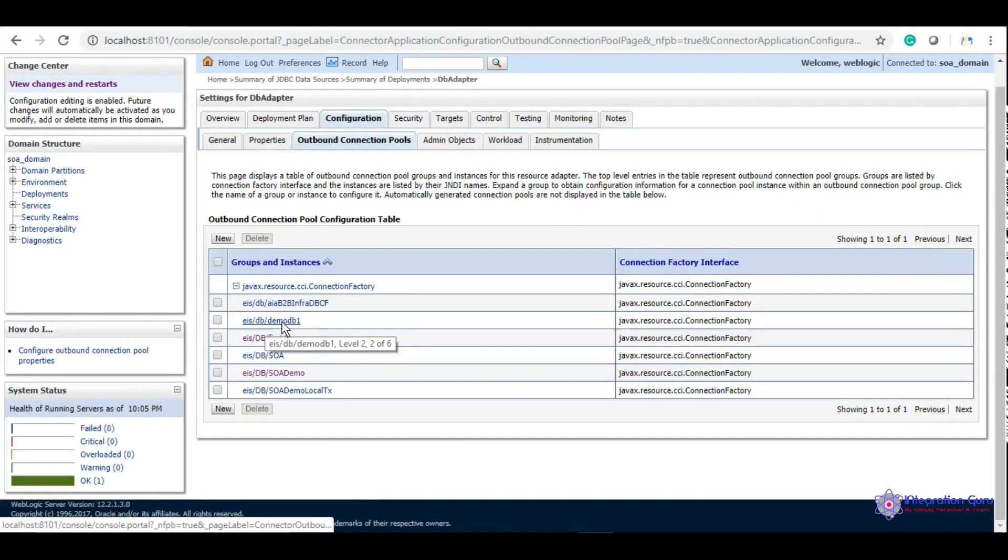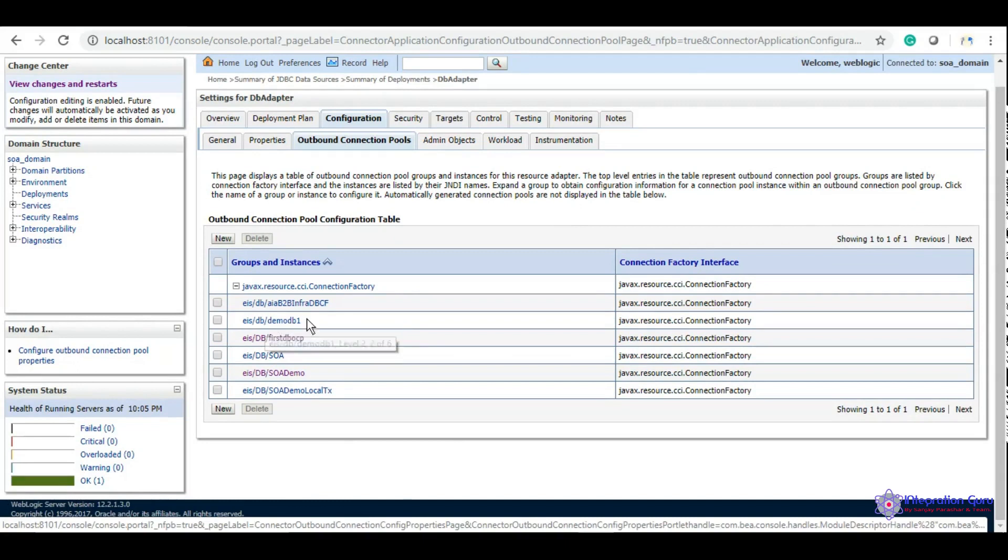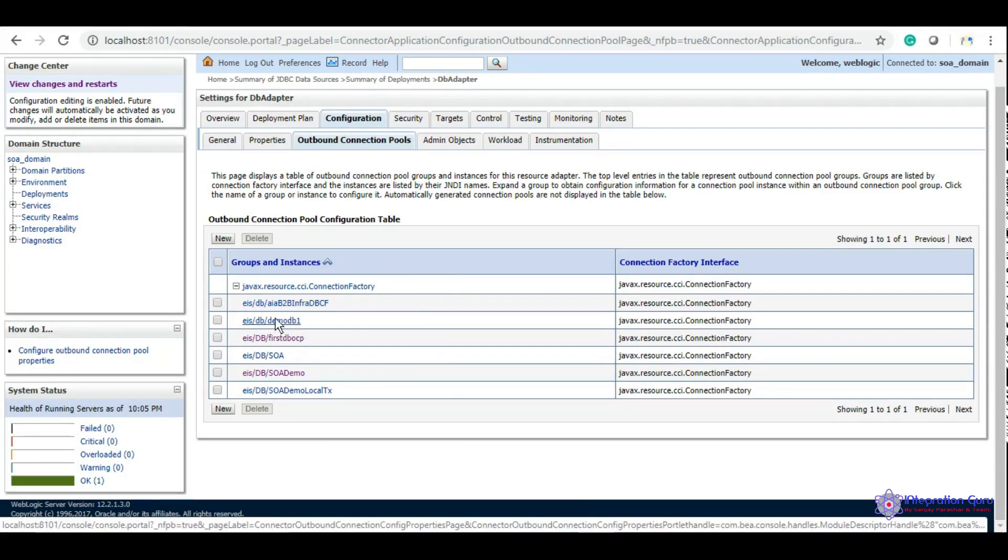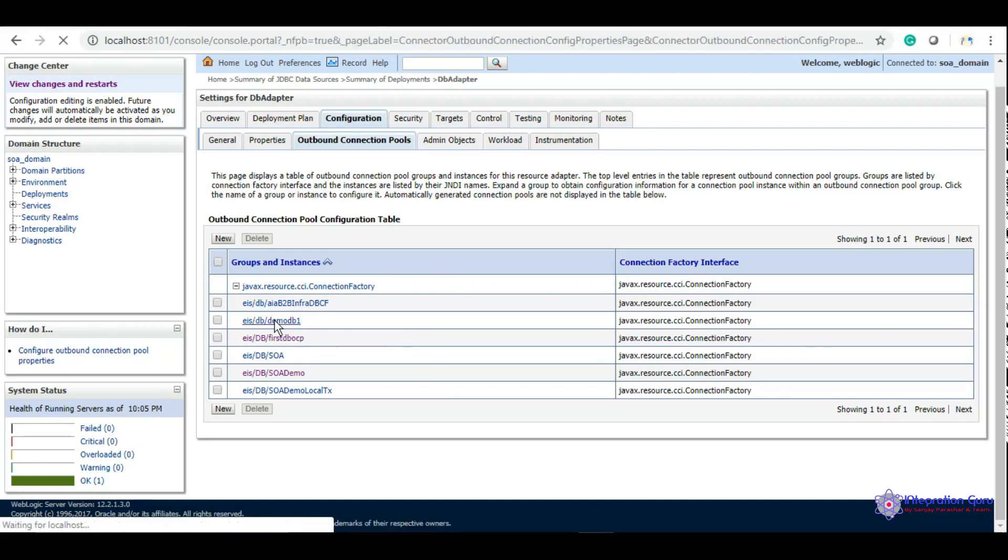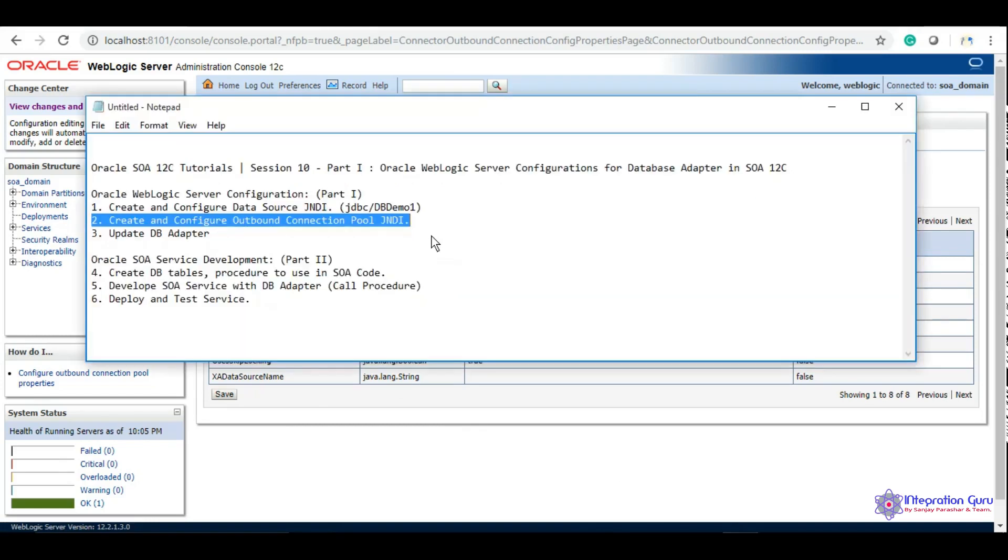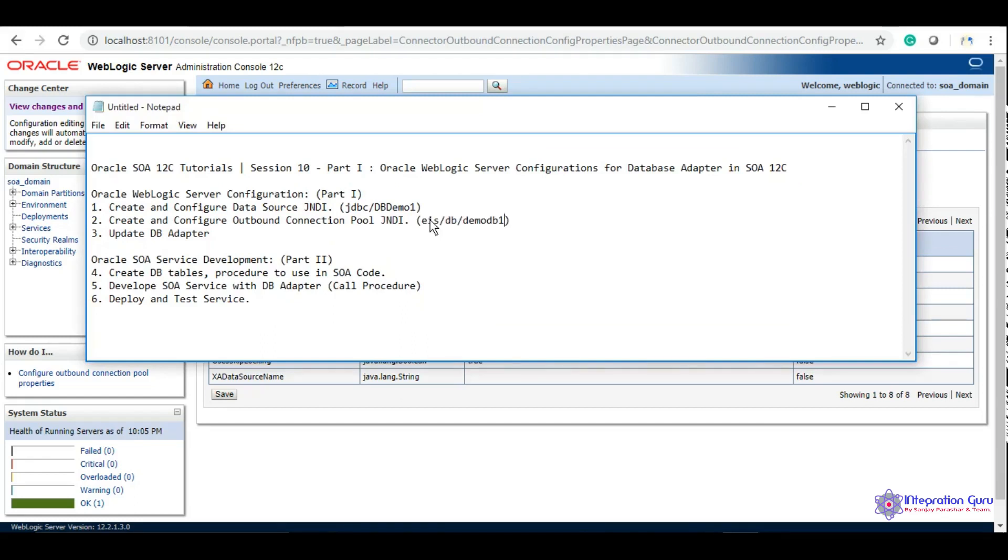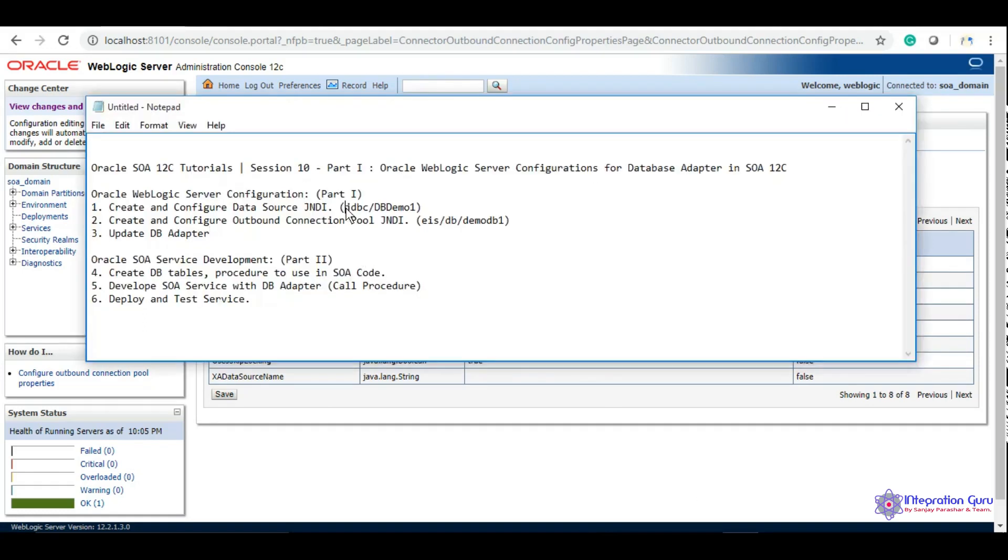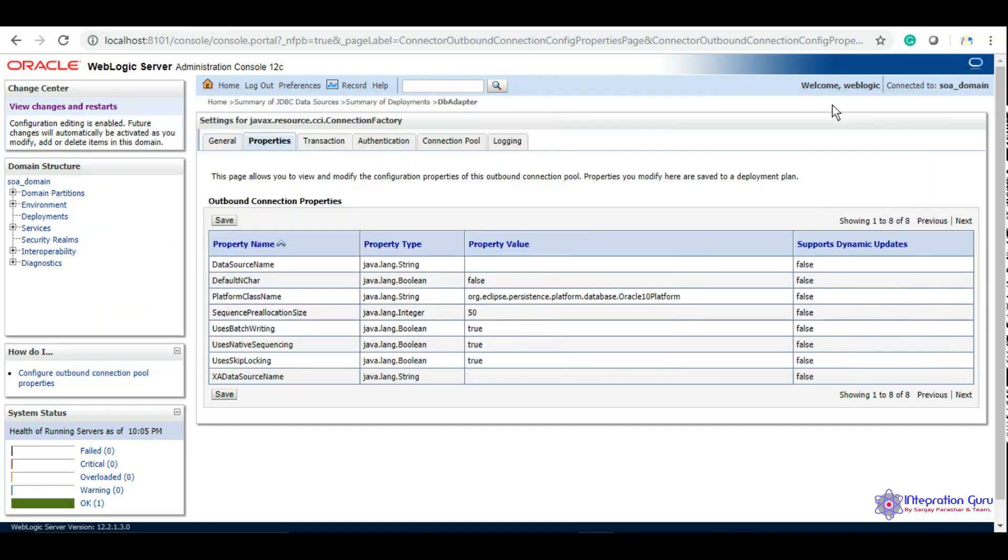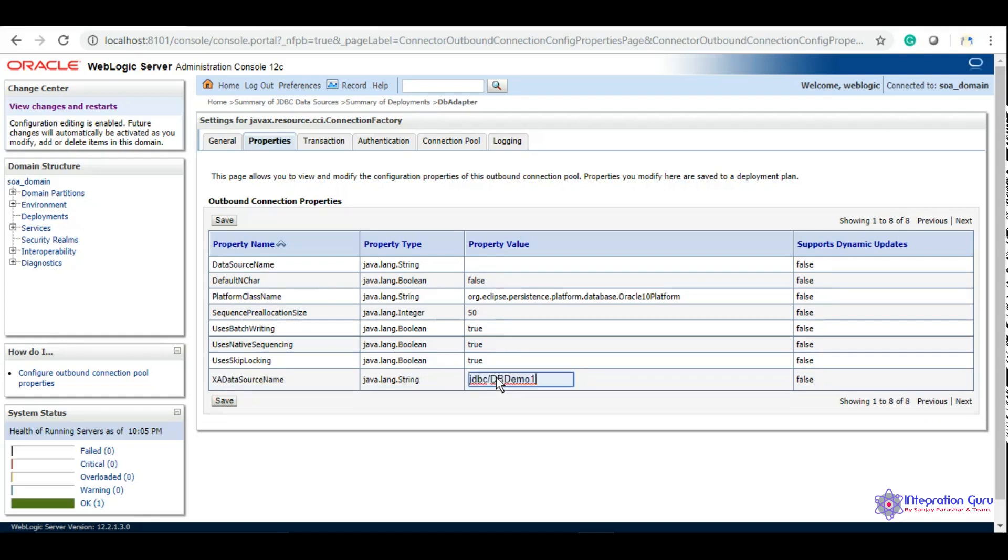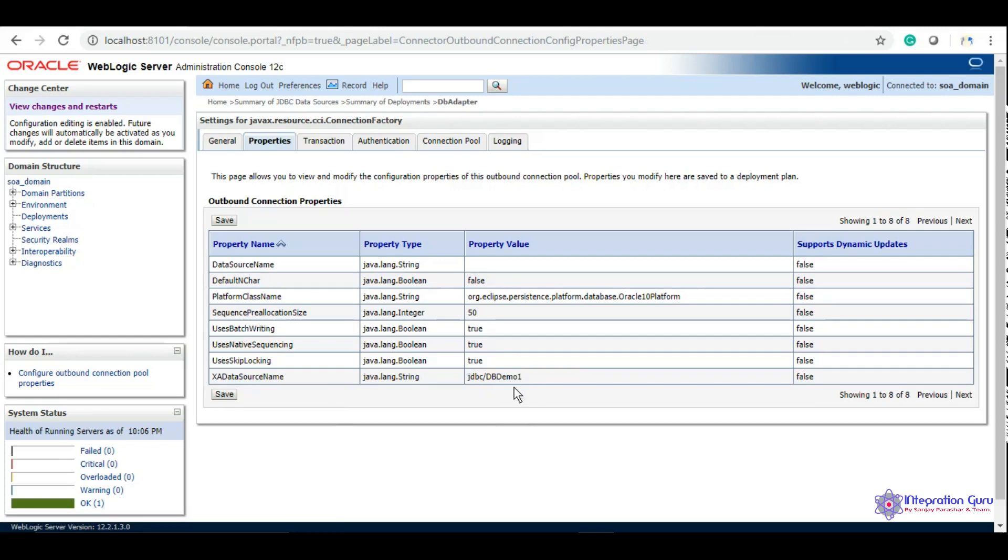We can see eis-db-demoDB1 is created here. However, we need to link this to the data source we just created. We need to make changes in the properties of this outbound connection pool. Under XADataSourceName, we will need to add the JNDI of the data source. We'll put it here, hit enter, and click save.